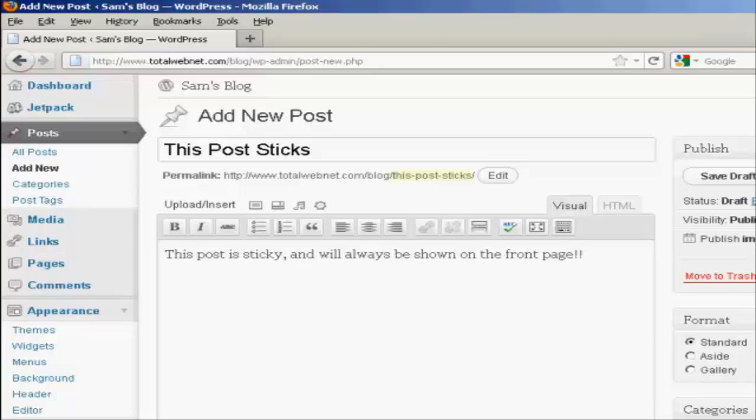In this video I'm going to show you how to make a sticky post. Now, a sticky post is basically an ordinary blog post which will stick to the front page of your blog. Regardless of how many other entries are made into your blog, you'll always have this post on the front page.